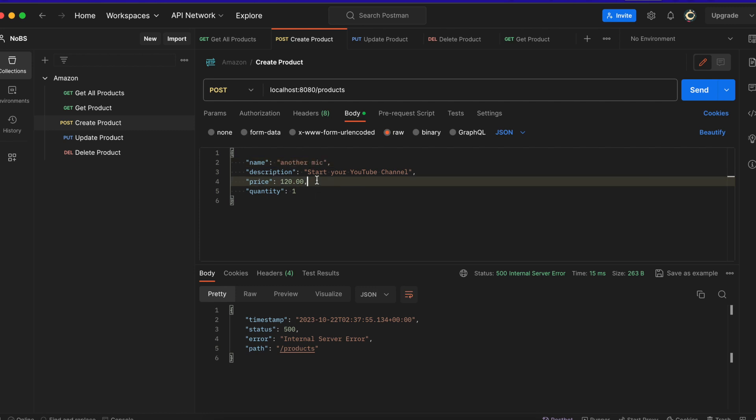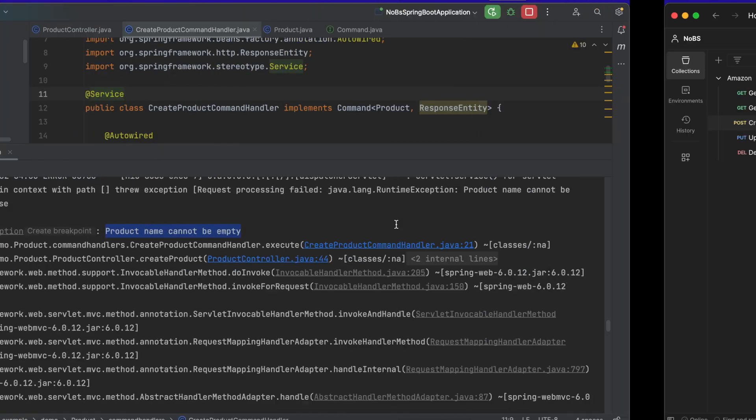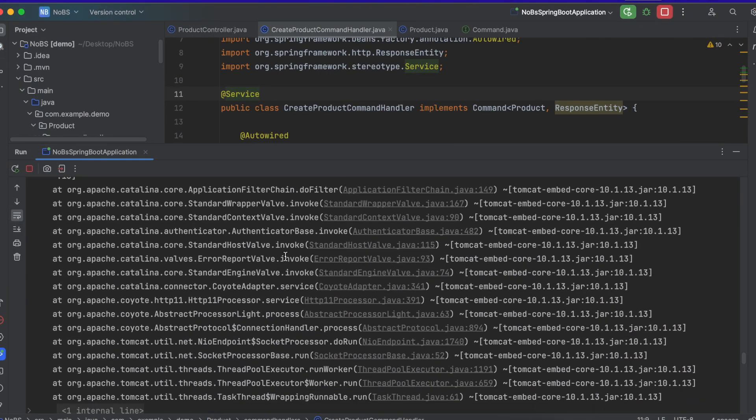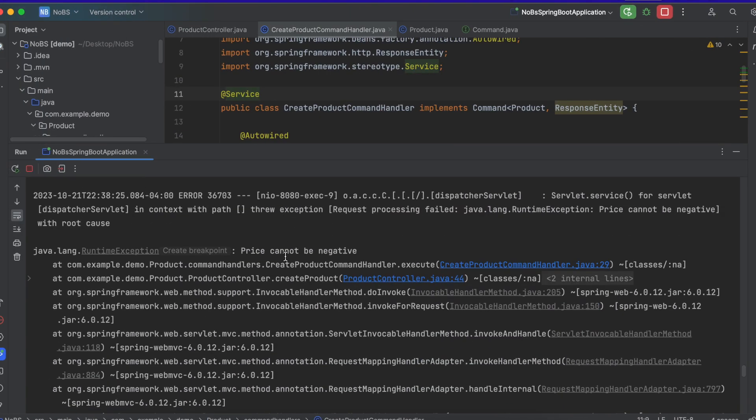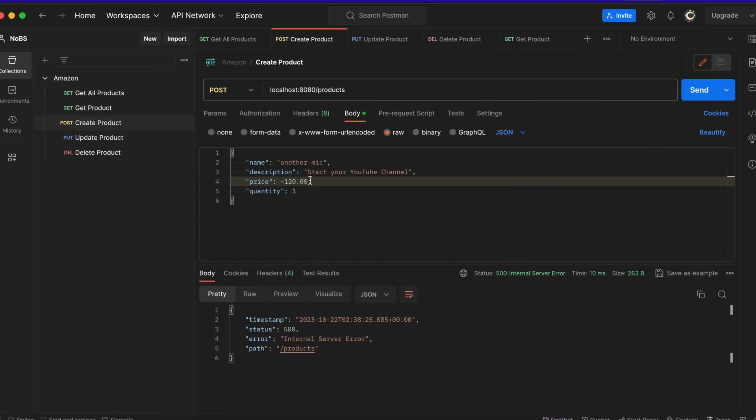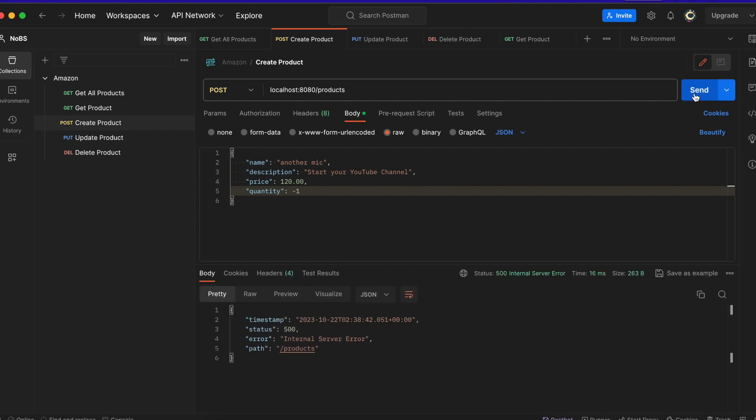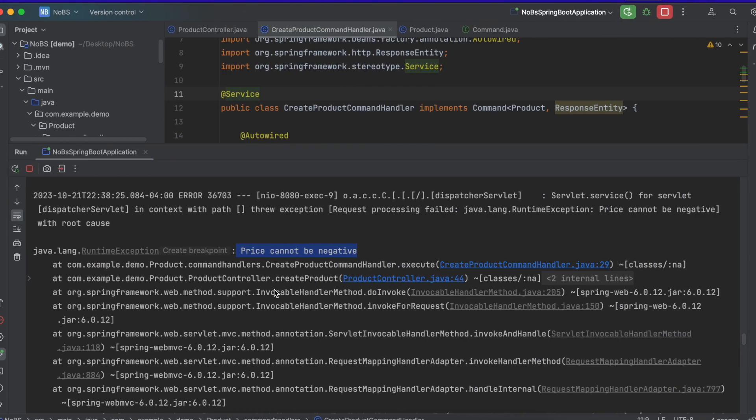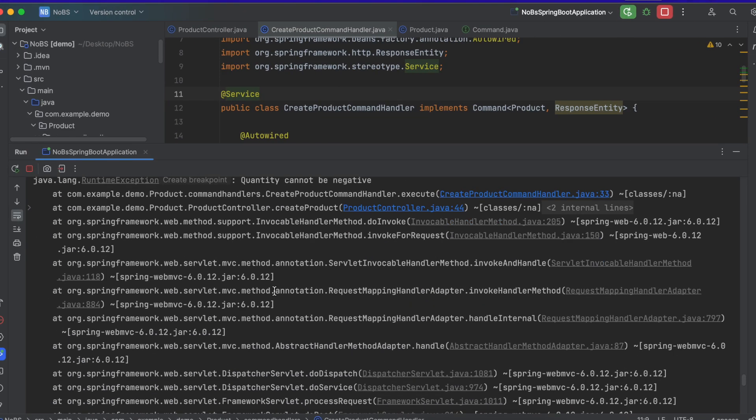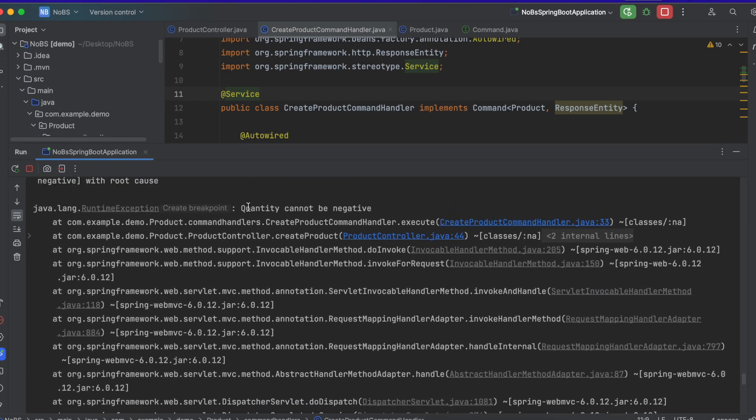And let's try making our price negative. Good. We still get an error. Price cannot be negative. Great. Let's try one more. Let's try the quantity. We'll do negative one. Good. Still getting an error. And quantity cannot be negative. Great.